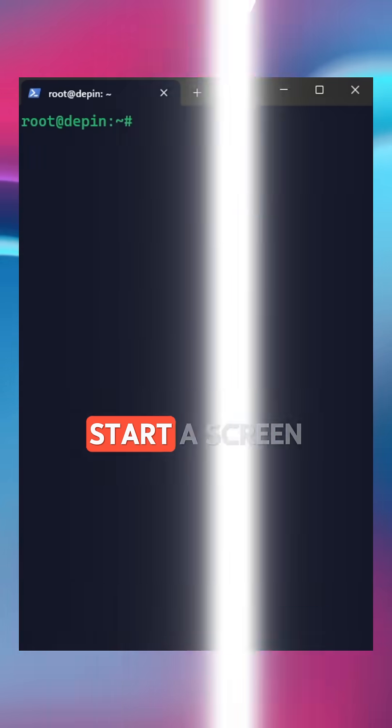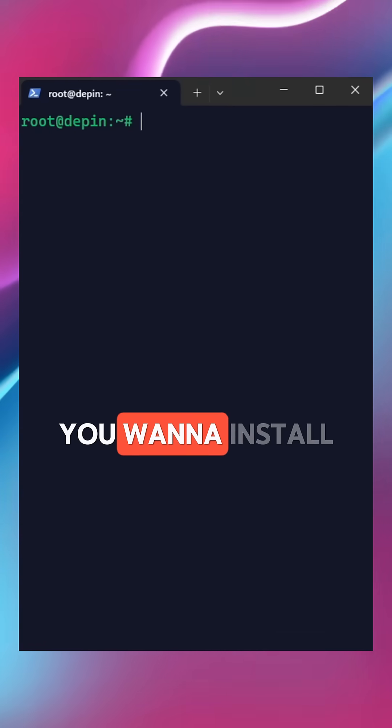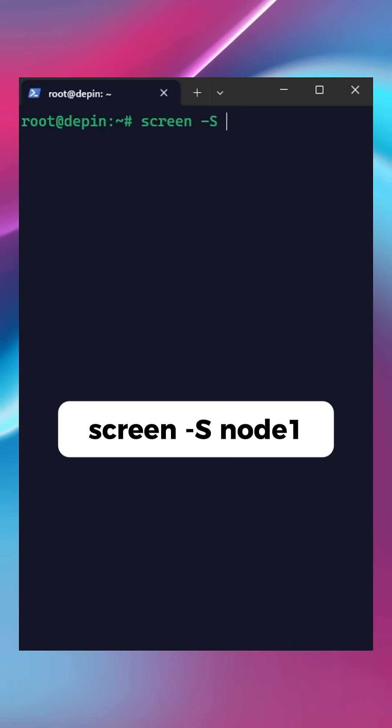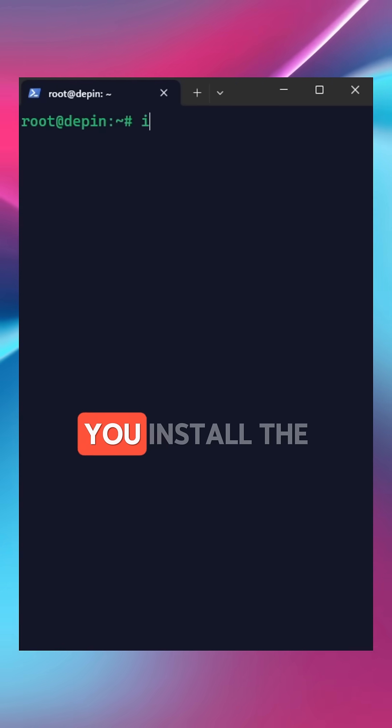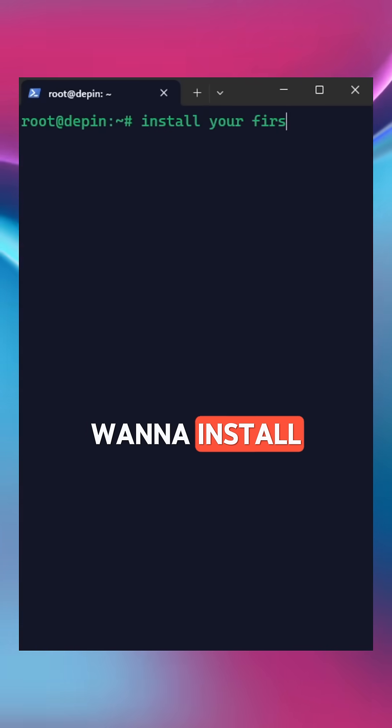Here is how you do it. Start a screen session for the first node you want to install using the command screen -s node1. And in this session, you install the first node.